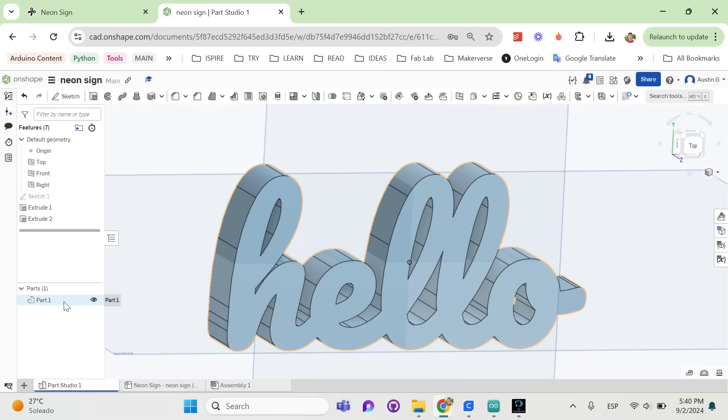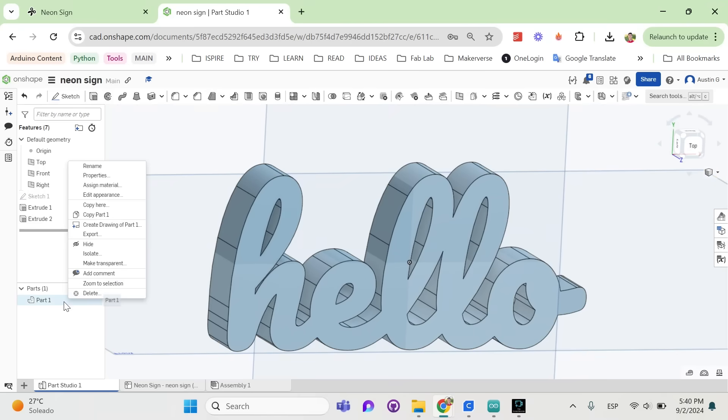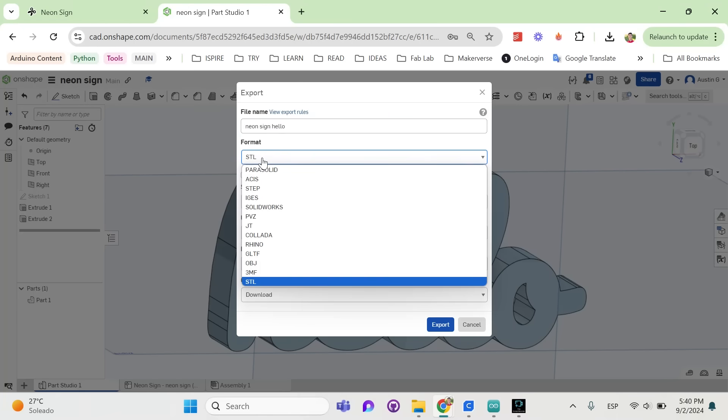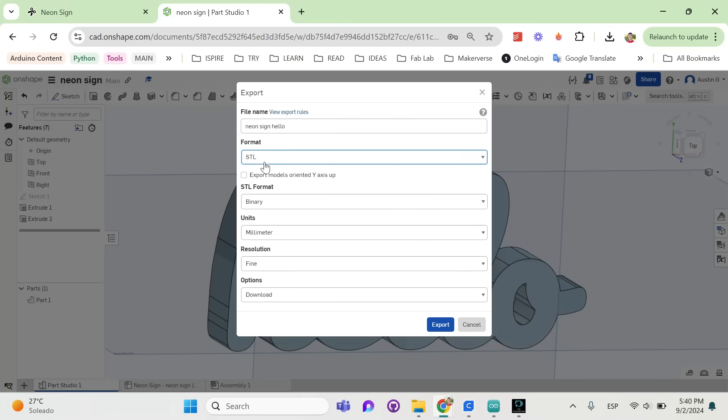We're ready to export. Right click on part 1. Click export. You can change the name of your project. Make sure the export format is STL for printing. I'm using millimeters in this case, and a fine resolution.